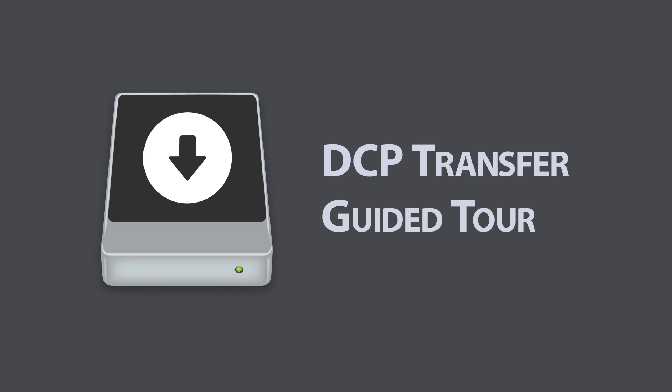Welcome to DCP Transfer. DCP Transfer gives you a set of tools to deliver your DCP to theaters and festivals with confidence.